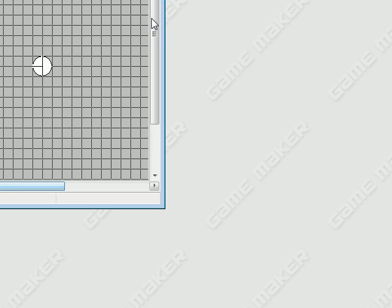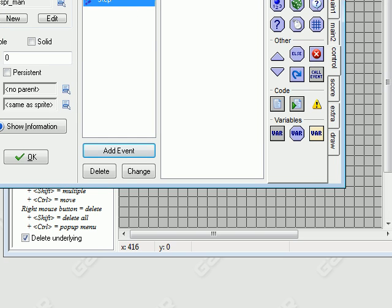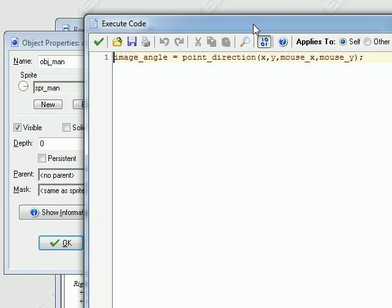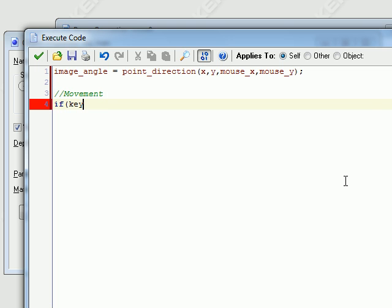Now we're going to create movement. Select our object and move the camera over here. Now we're going to create a movement script. Create an if statement — if keyboard_check.